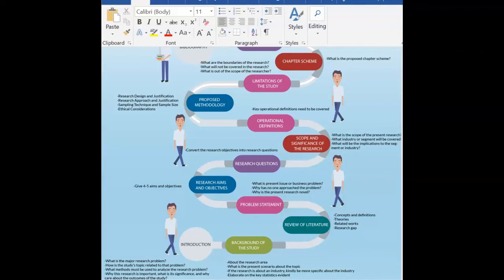Hi everyone! Let's look at the steps involved in developing a research proposal.